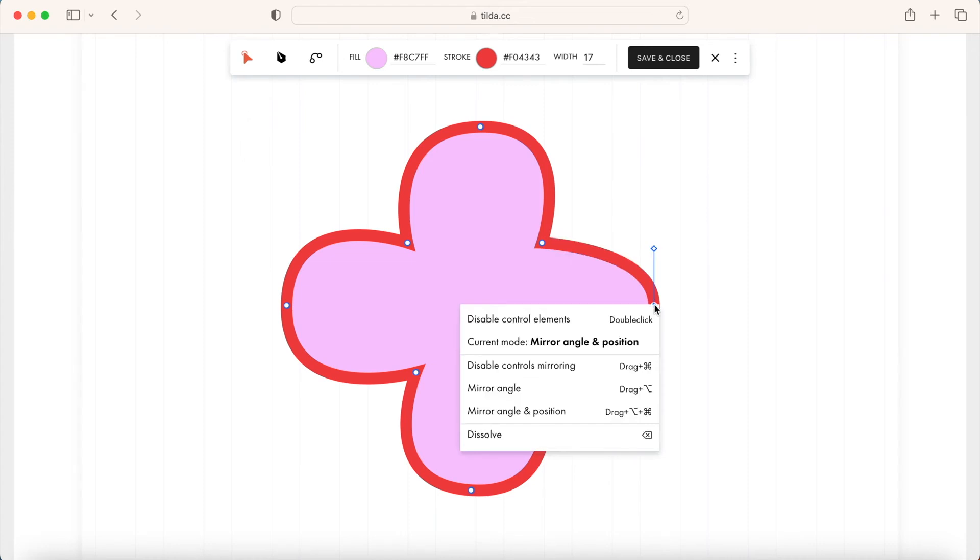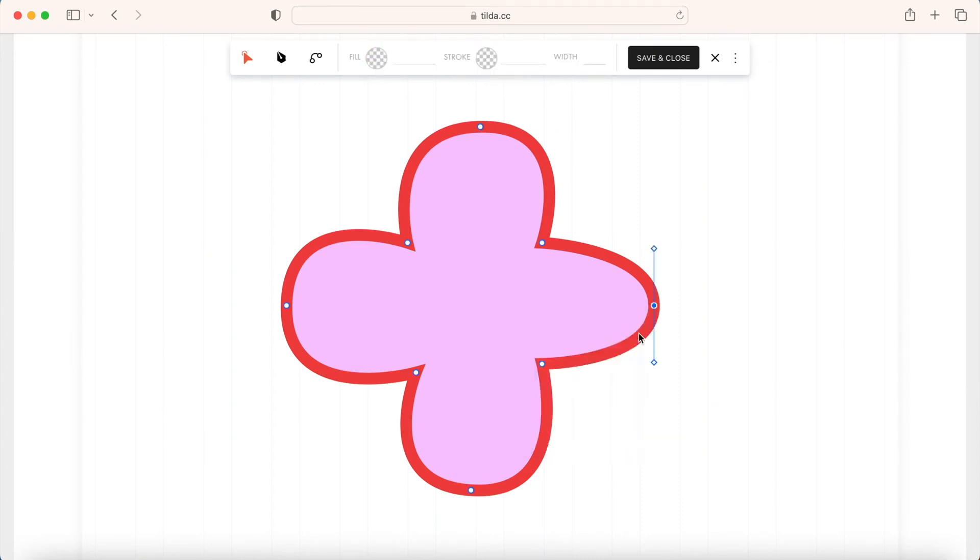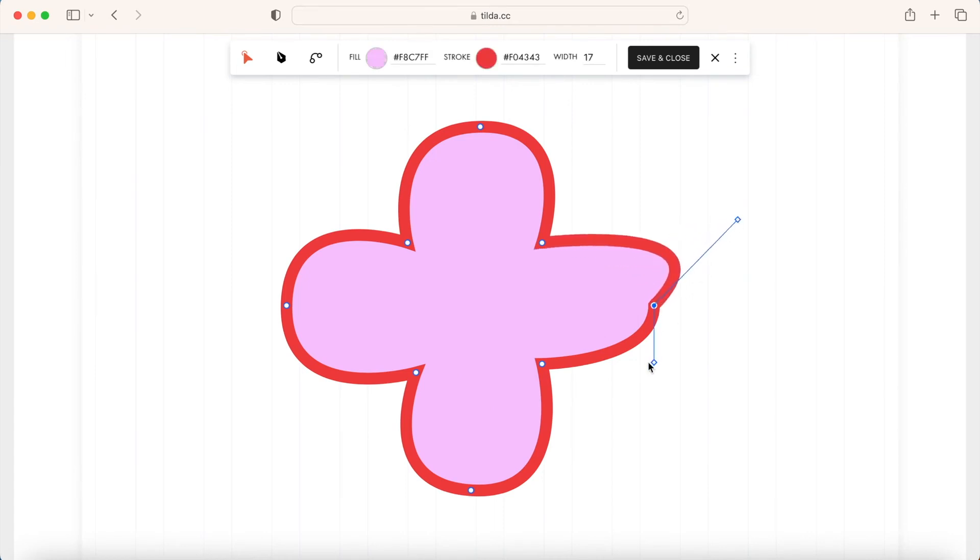Here you can set whether the adjacent lines depend on each other. Disable Controls Mirroring means that the two curve handles are independent of each other. The point can be a sharp angle and each line adjacent to it can be adjusted separately.